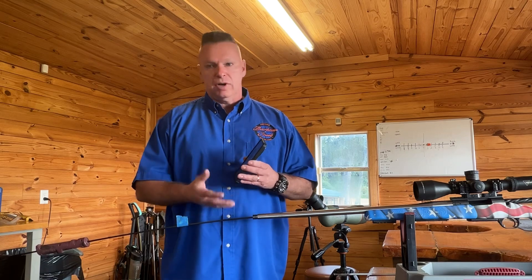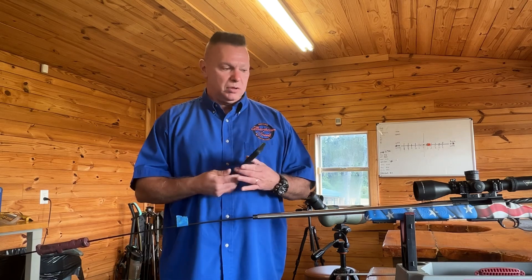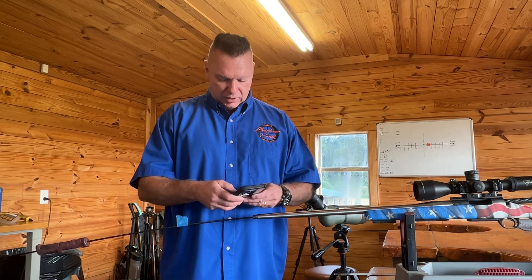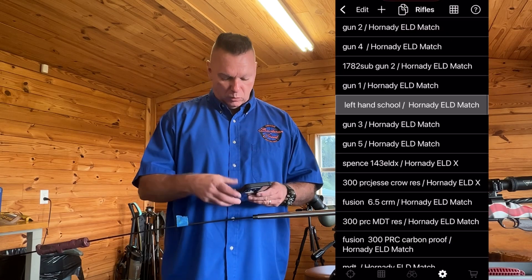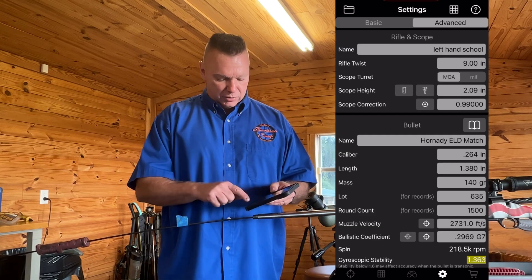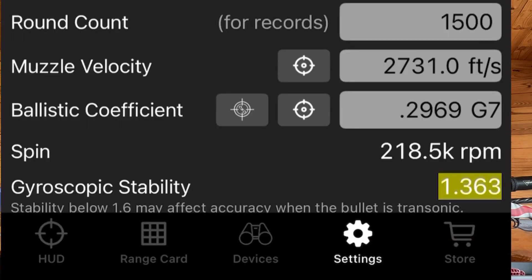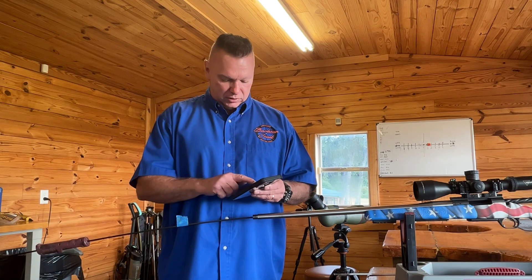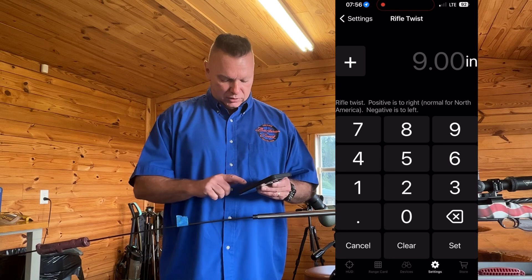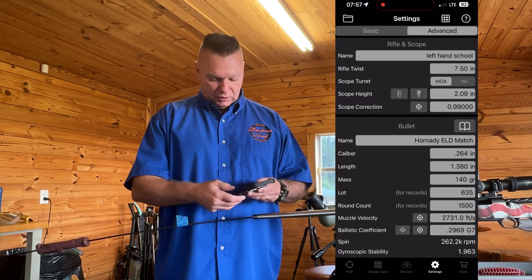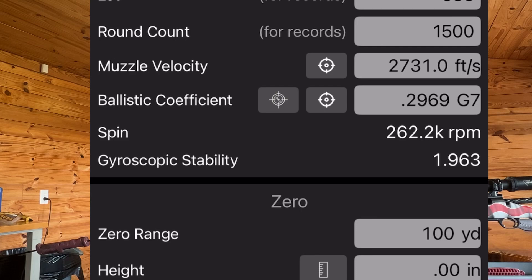The Eagle Ballistics app automatically gives you gyroscopic stability and RPMs to make an informed decision. For instance, if this was a 1 in 9 twist or shooting the wrong bullet — I'm going to make it 9 — you can see that my gyroscopic stability turns yellow and it says you've only got a 1.3 stability factor. But if it was a 7.5 twist, which some of my guns are, you can see that I've got a gyroscopic stability of 1.9, which is absolutely phenomenal.